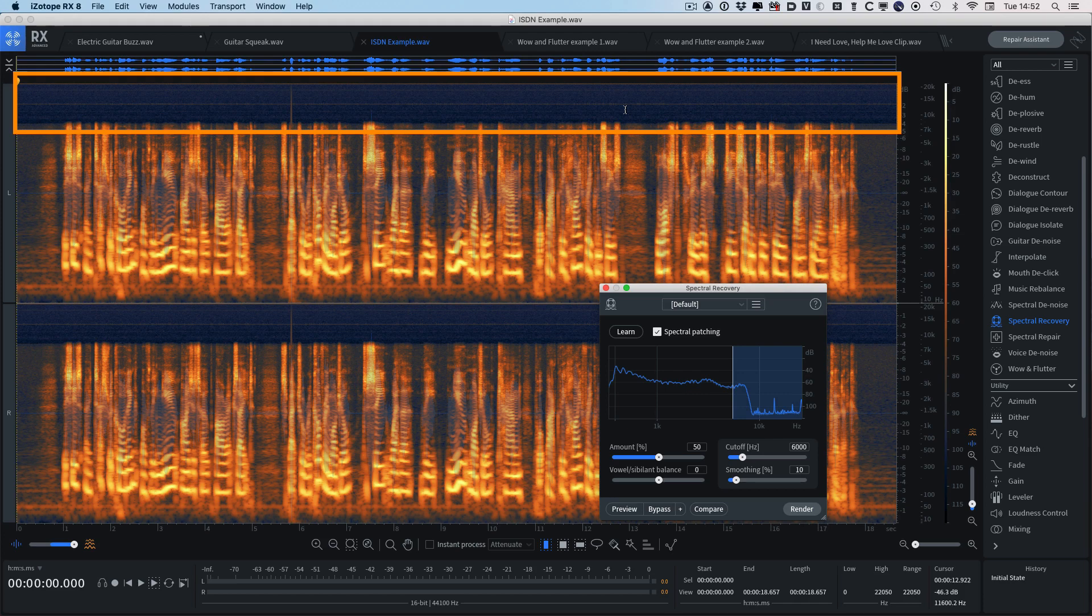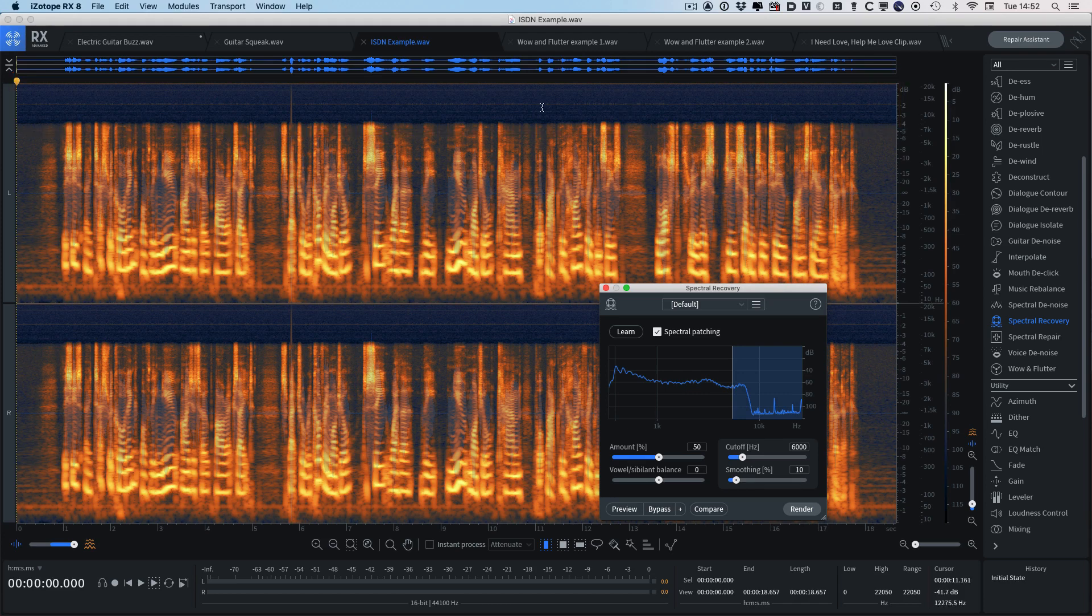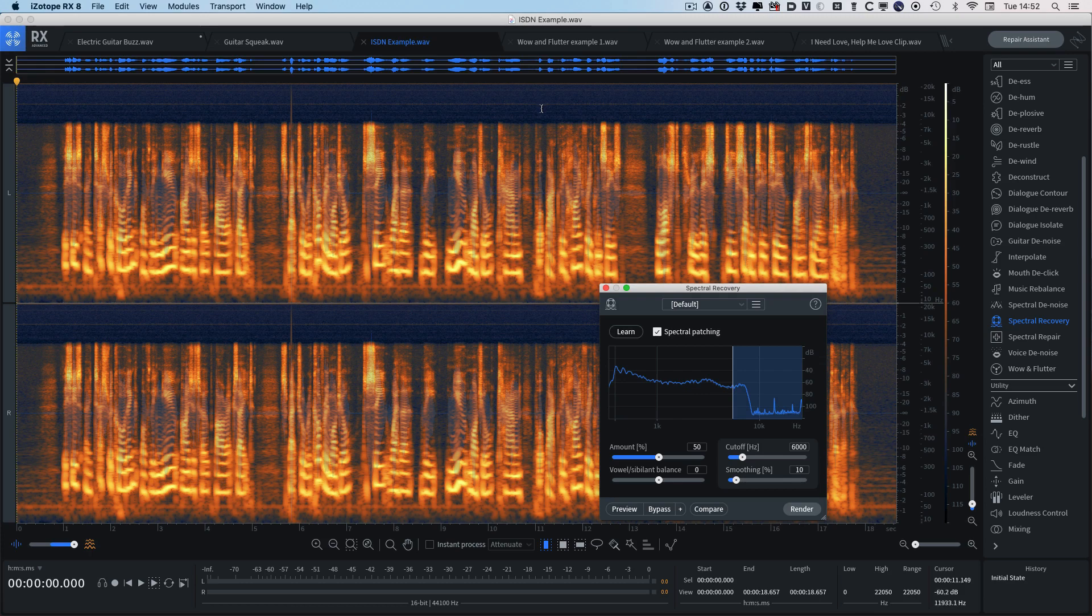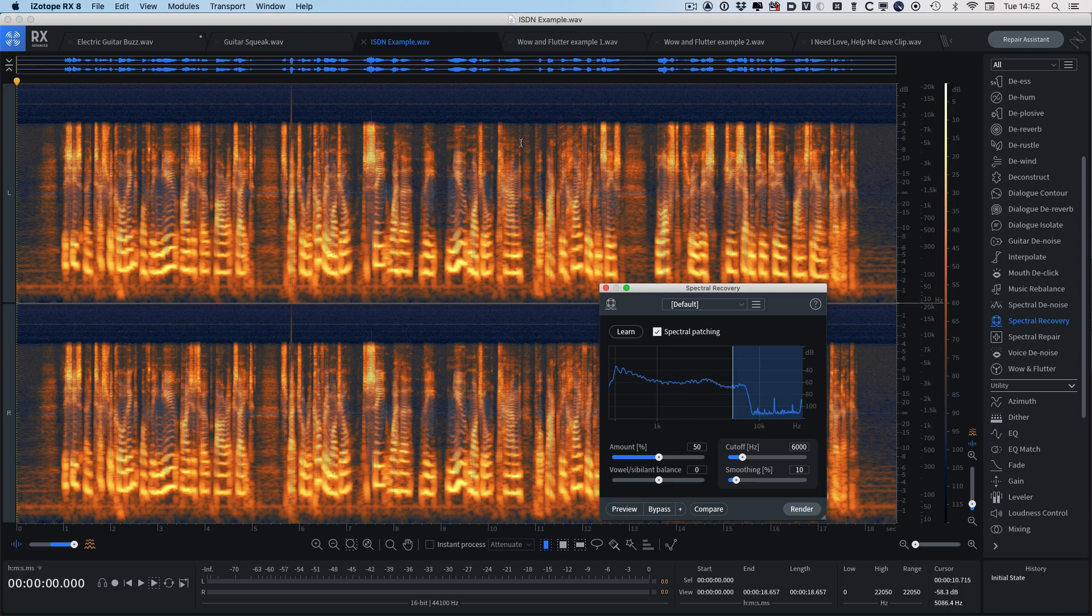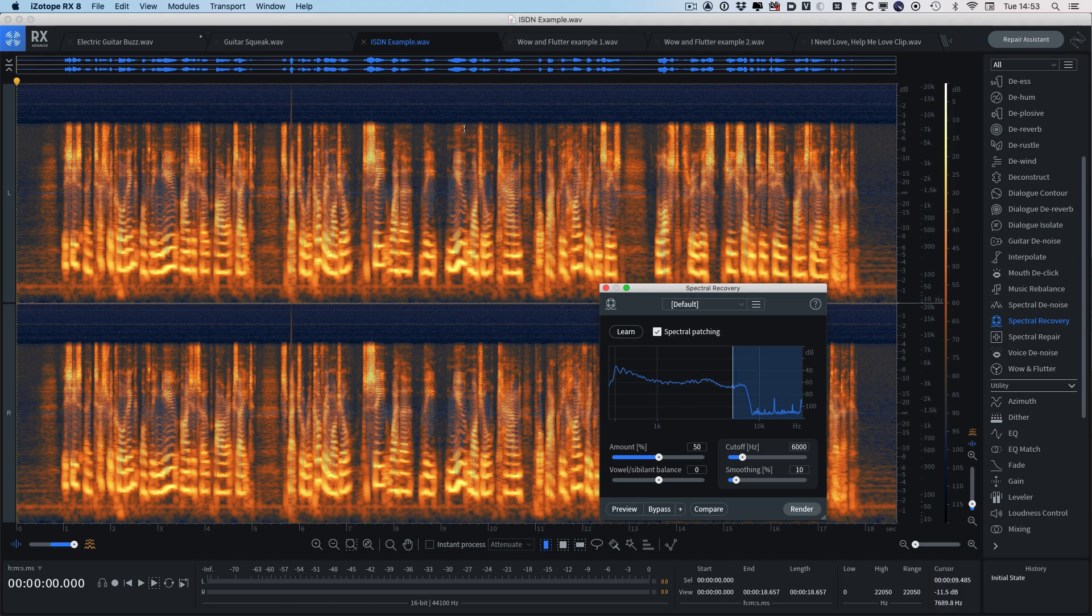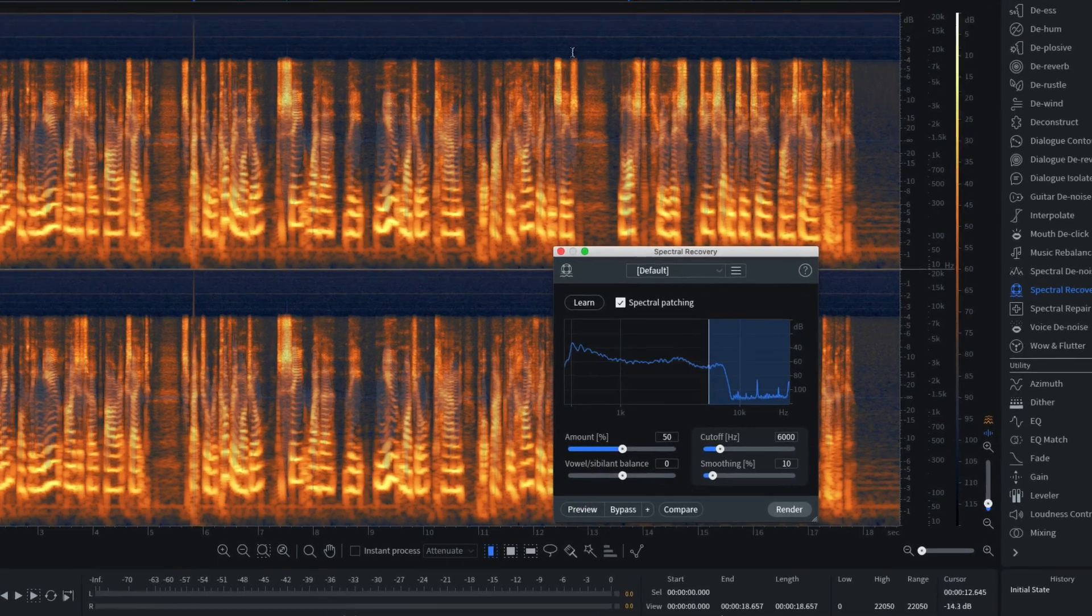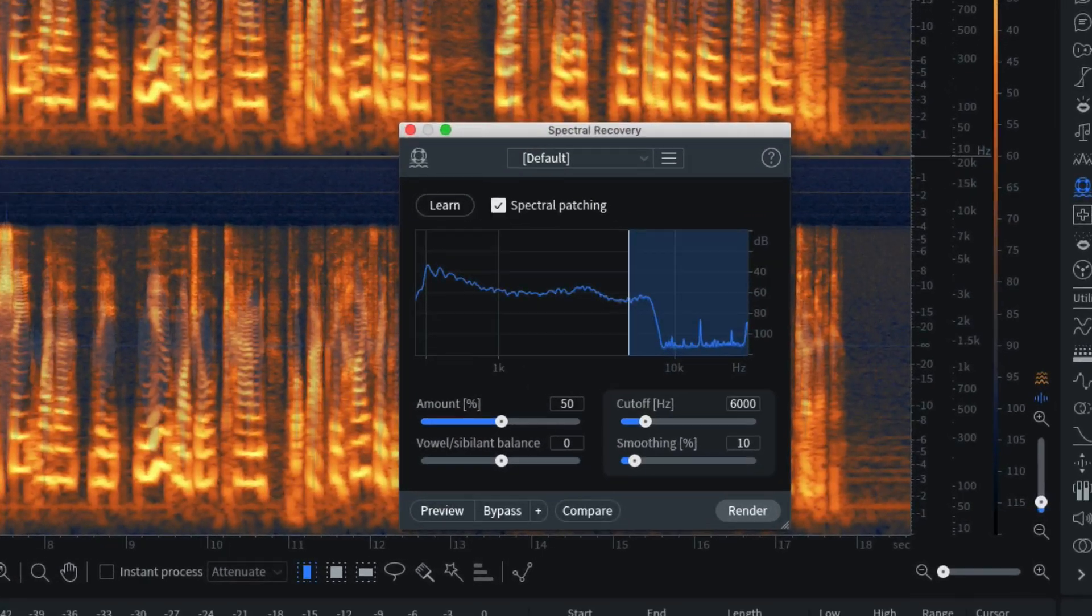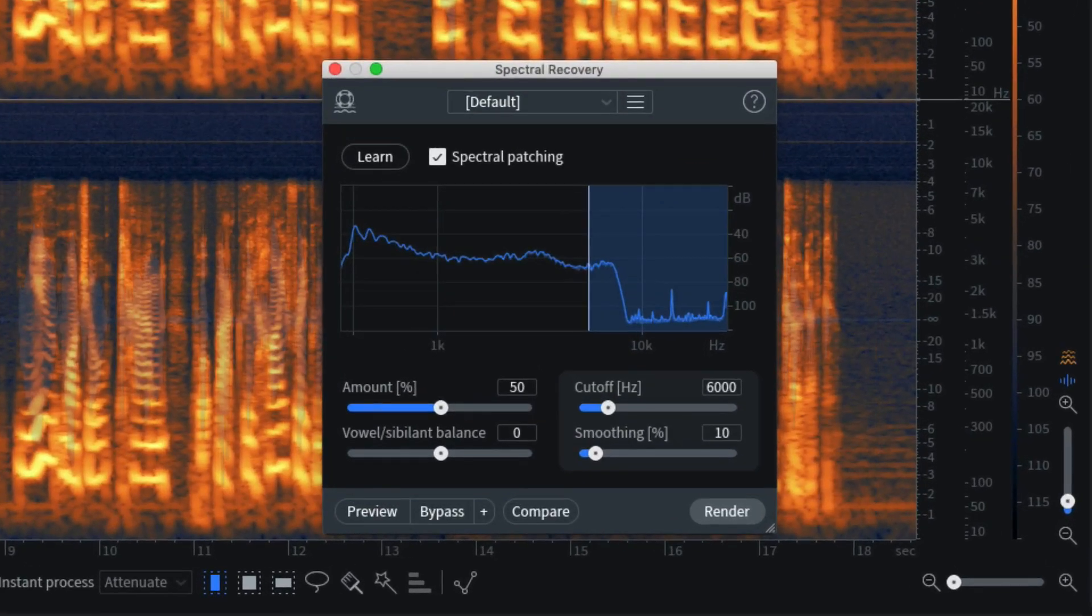It's what we call a brick wall filter, but it's not just tailing off. It's gone. In fact, in terms of what we're listening to here coming back from the ISDN line, it never got here. Wouldn't it be nice to be able to recreate something that would actually put all those high frequencies back? And that's one of the things that we can do with the spectral recovery module.